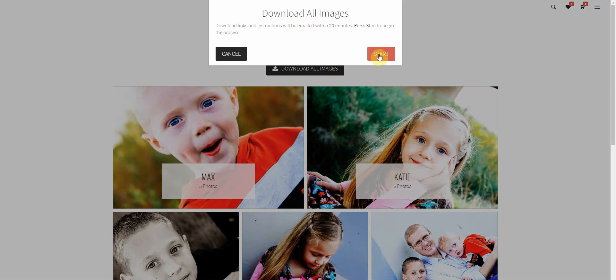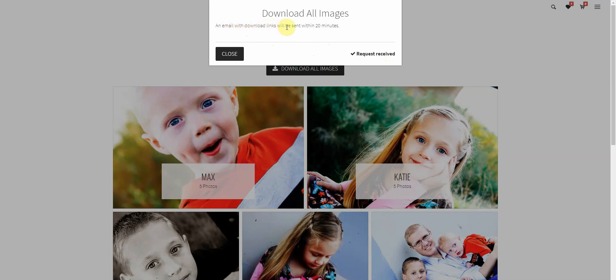So let's go ahead and do it. We'll click start, the request is received and it says an email with download links will be sent within 20 minutes. Usually it's quicker than 20 minutes but that's just there in case your clients get a little antsy and wonder why it hasn't showed up quite yet.